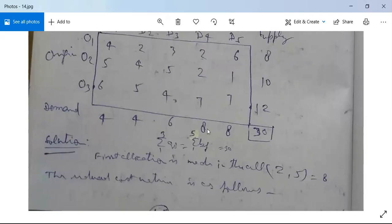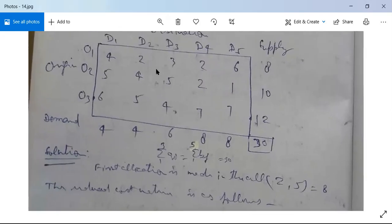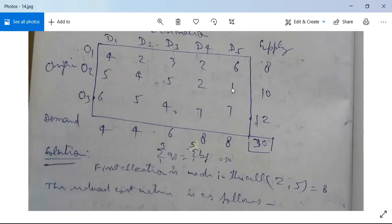We search for the cell having the minimum cost. The cell with the lowest cost is cell (2,5) with cost 1. We allocate as much as possible: the maximum is the minimum of 8 and 10, which is 8. After this allocation, the fifth column is exhausted, so we strike this column off.